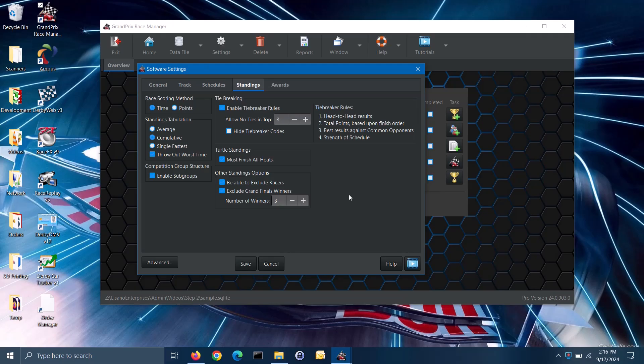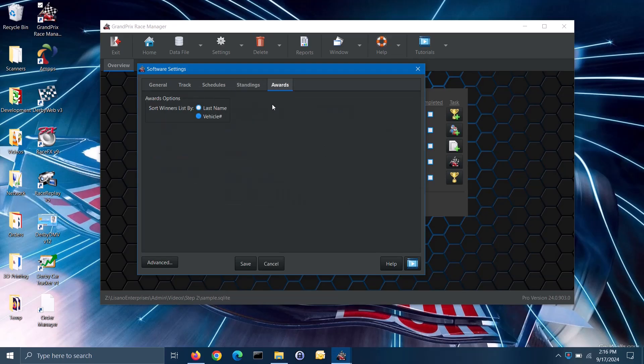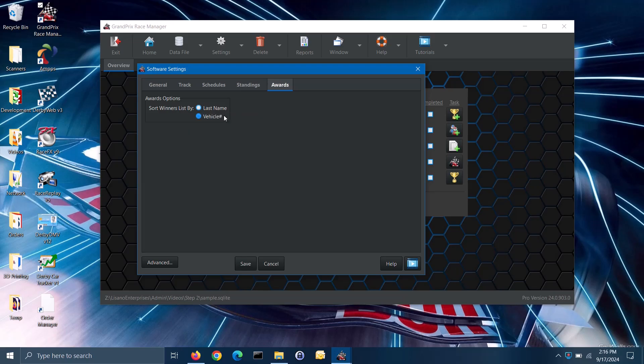The last tab on this screen is for awards. These are awards that are not based only on the speed standings, but are other awards that you choose to specify. There is more on this in step 6 of the tutorial videos. Once you've created an award, you have the ability to specify the winner for it if you wish to do so. The software will provide you with a list of racers to select from. The sort winners list by option allows you to sort that racer list either by last name or by vehicle number; select whichever is more convenient for you.